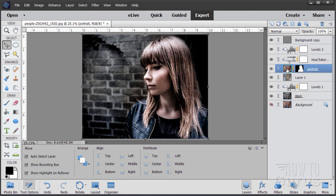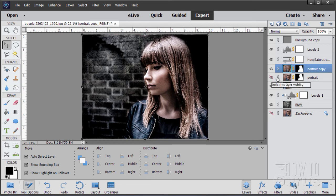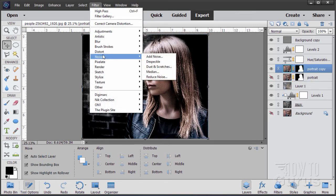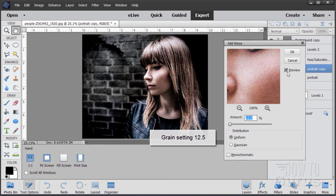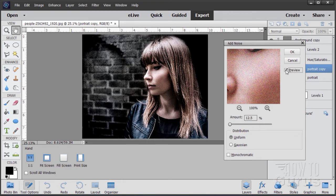We have a lot of grain effect in the background but no grain on the person, so we need to fix that. Go up to the Portrait layer, copy it and save it as a backup, then hide the original. We're working on the Portrait copy. Go to Filter > Noise > Add Noise. You can see that grain effect now on the image, mostly visible in the face. That brings grain into the portrait which helps blend it with the background grain, so they're now similar texture-wise.